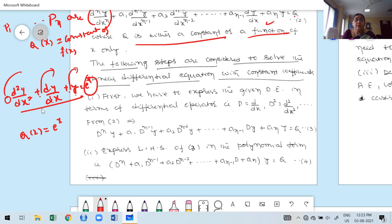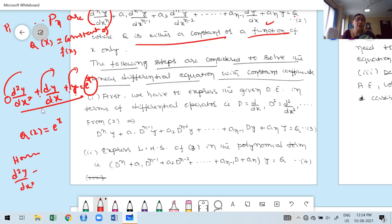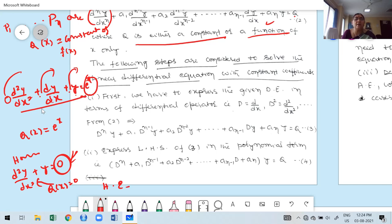Now the next question: suppose the given differential equation is a linear differential equation with constant coefficients — how to solve it. There are two types: it may be homogeneous or non-homogeneous. Homogeneous means d²y/dx² + y = 0 — whenever the right-hand side is 0, meaning Q(x) = 0, then the differential equation is homogeneous. If Q(x) ≠ 0, that is a non-homogeneous equation.